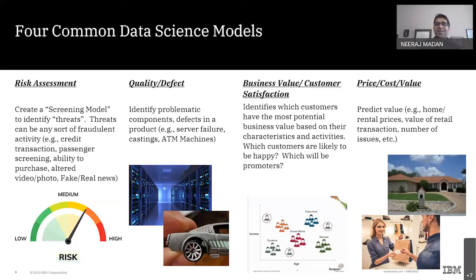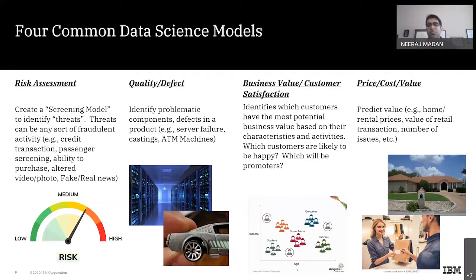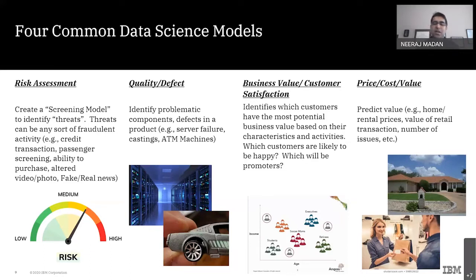The third bucket is around business value or customer satisfaction — and that's the bucket we will be focusing on today. Net promoter score is a very widely used term, but we won't make any assumptions in today's session. We'll start from explaining what NPS is, how it's calculated — everything from scratch. The fourth bucket is around price, cost, and value — like house pricing or stock prices. Anything around price, cost, and value falls under the fourth bucket, such as rental estimates or the value of a house.